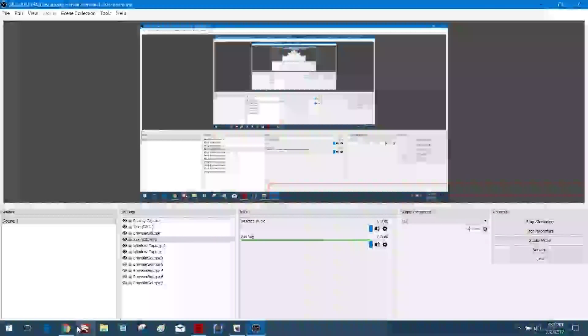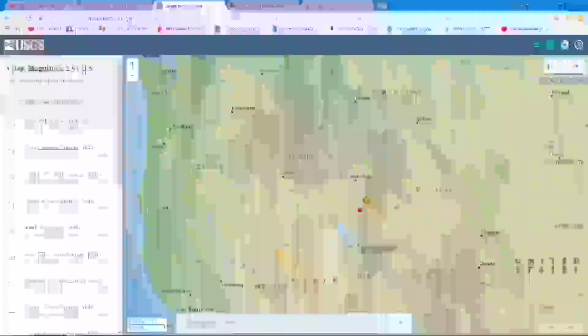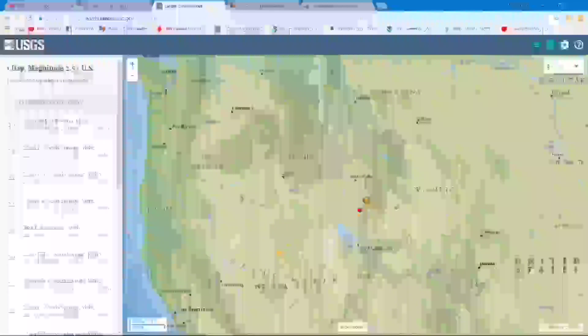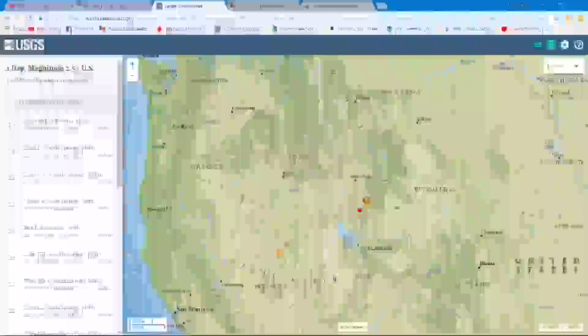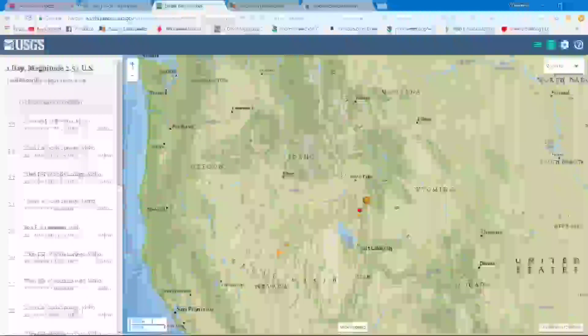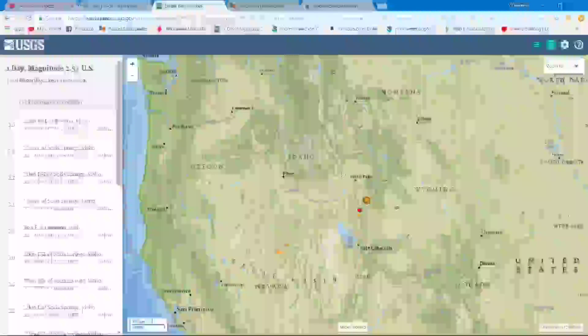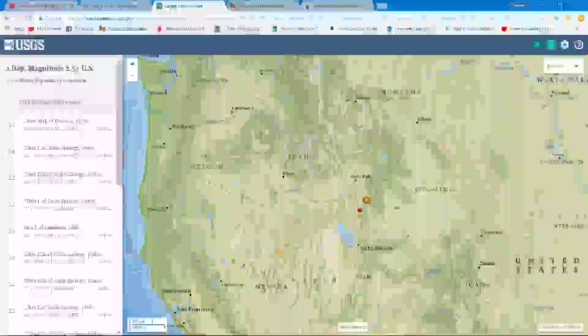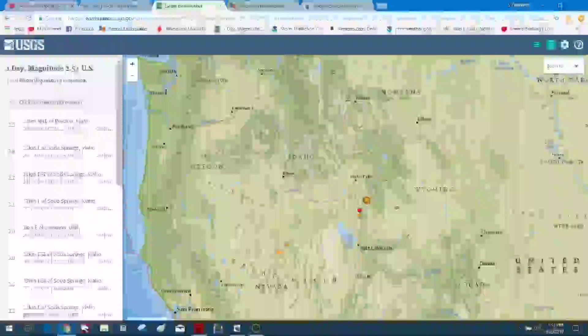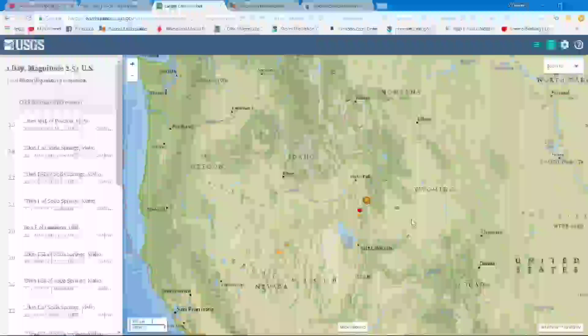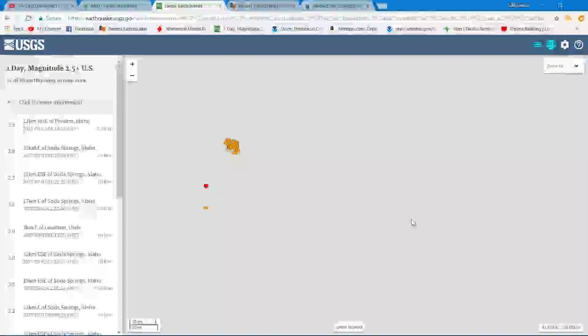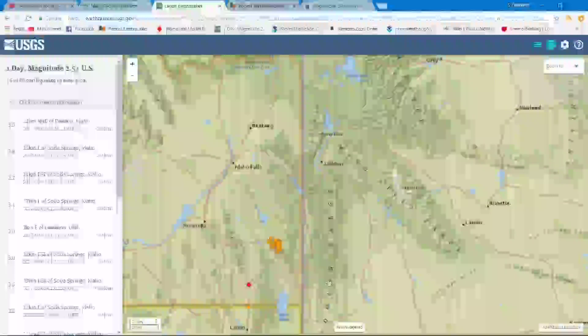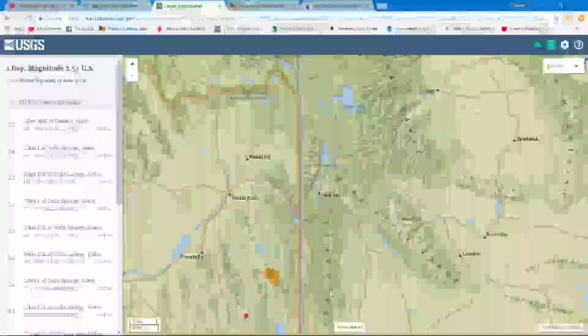Far as it affecting the earthquake swarm in Yellowstone, here's a map of the USGS one day magnitude 2.5 and above. You can see the general location there on the map. Zooming in a tad bit to show you guys just a little bit closer view. You got your Lake Yellowstone up here northeast of the activity in Idaho.